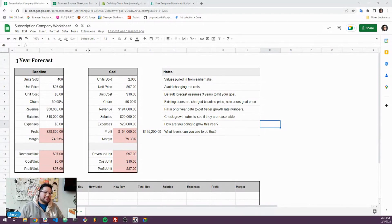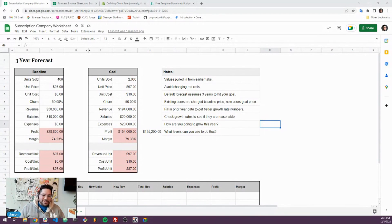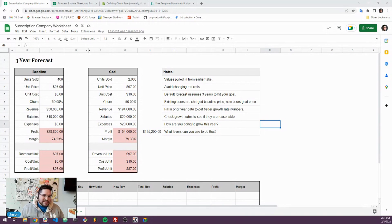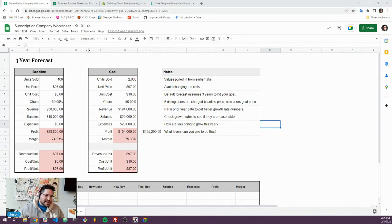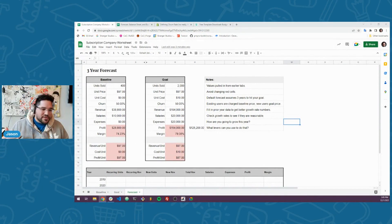What's up, WordPress people, subscription people. For this video, what I'd like to do is go through a spreadsheet worksheet that we have to help subscription businesses in particular set a goal for their subscription business and how they'd like to grow the business over three years.